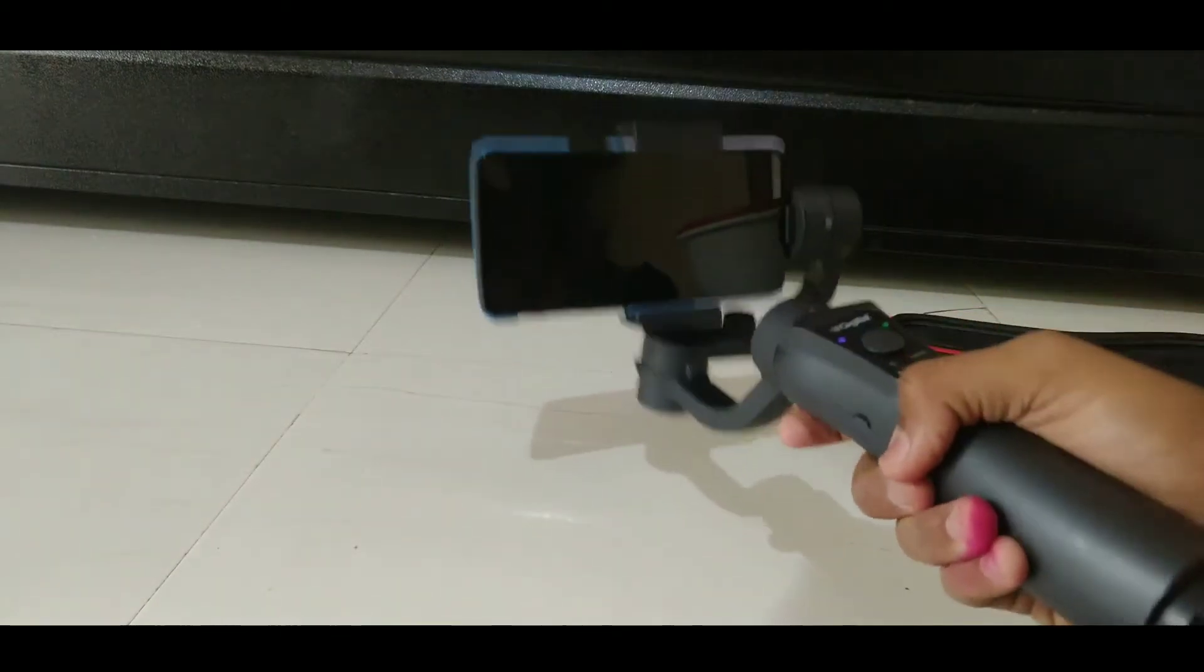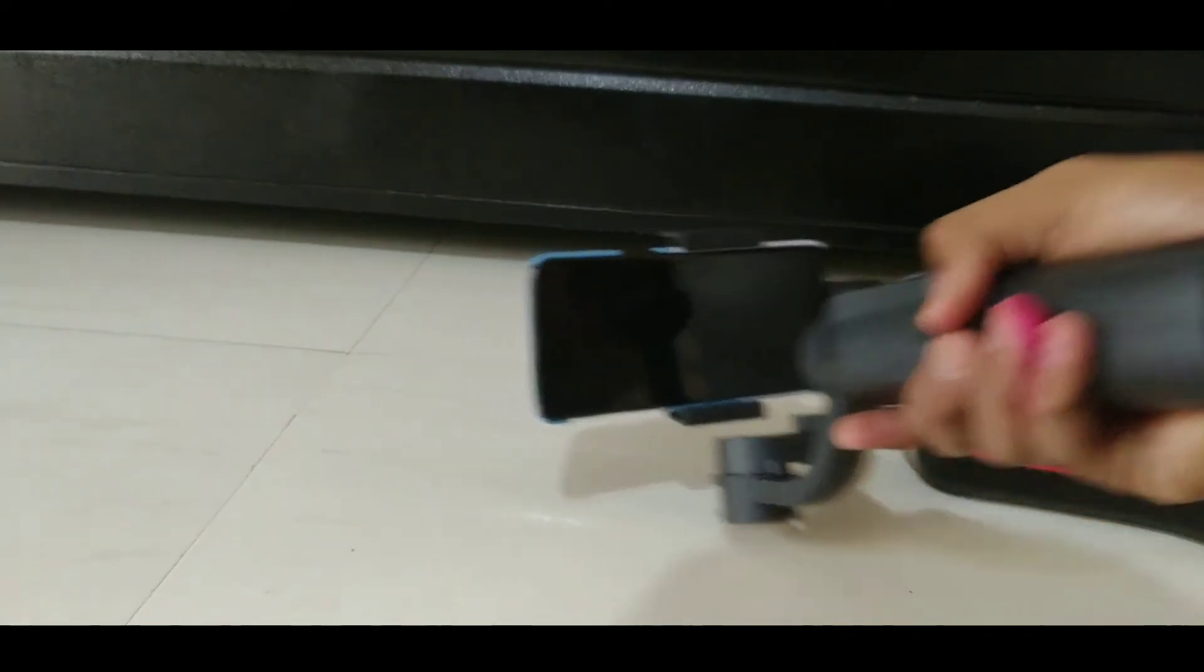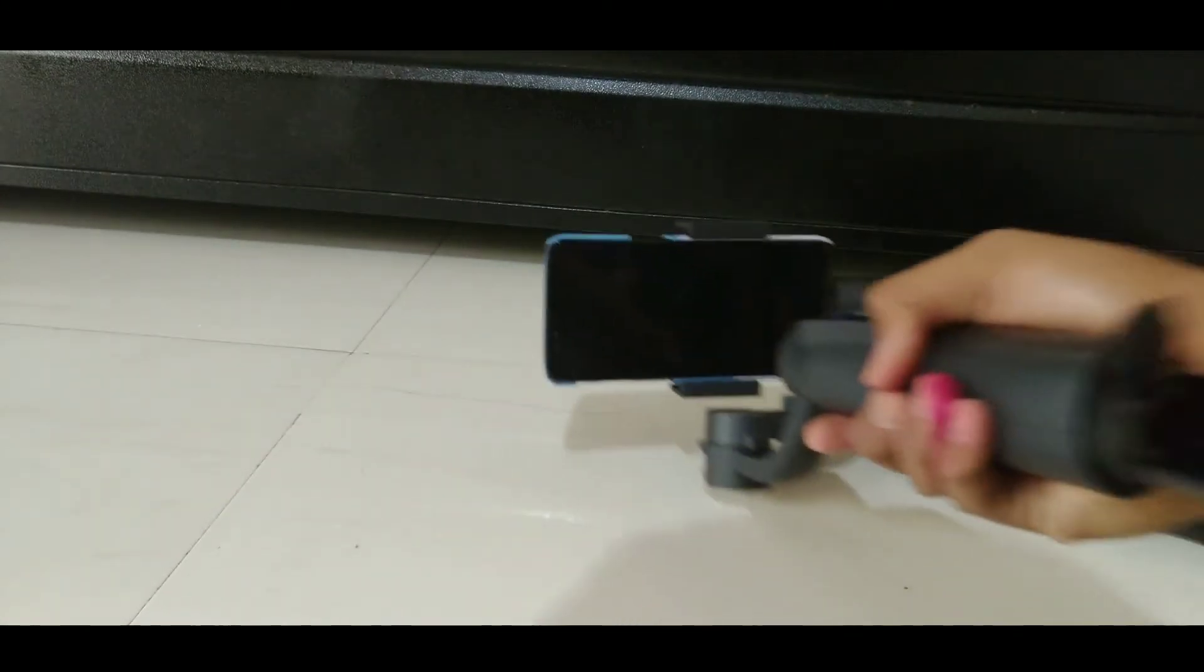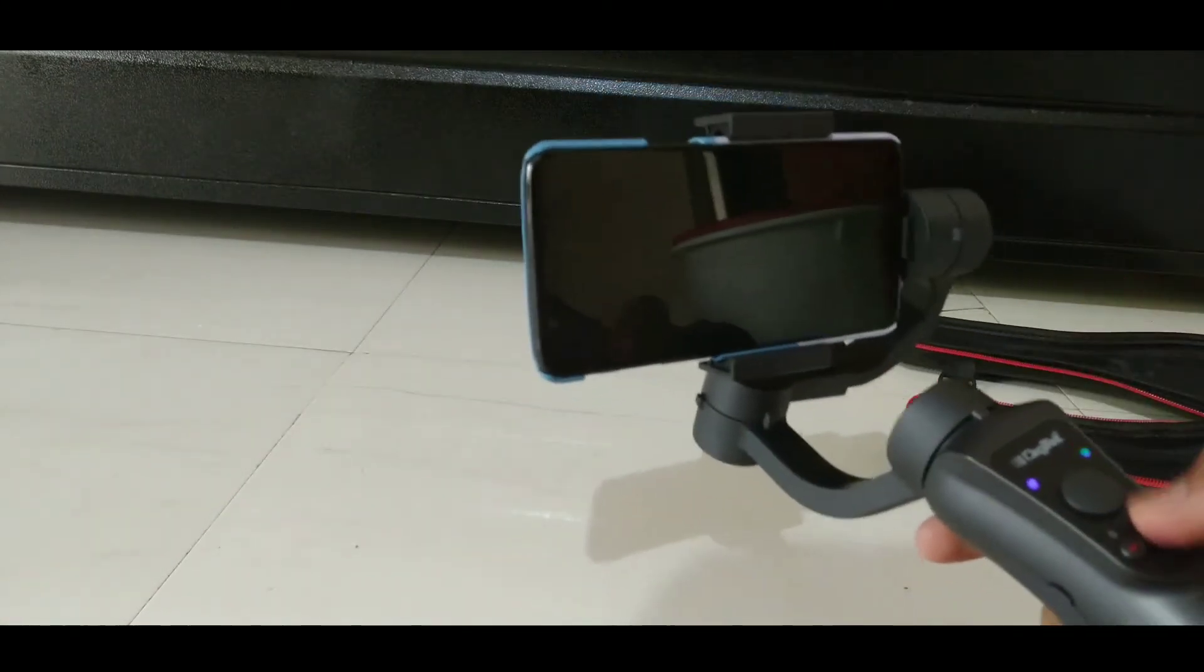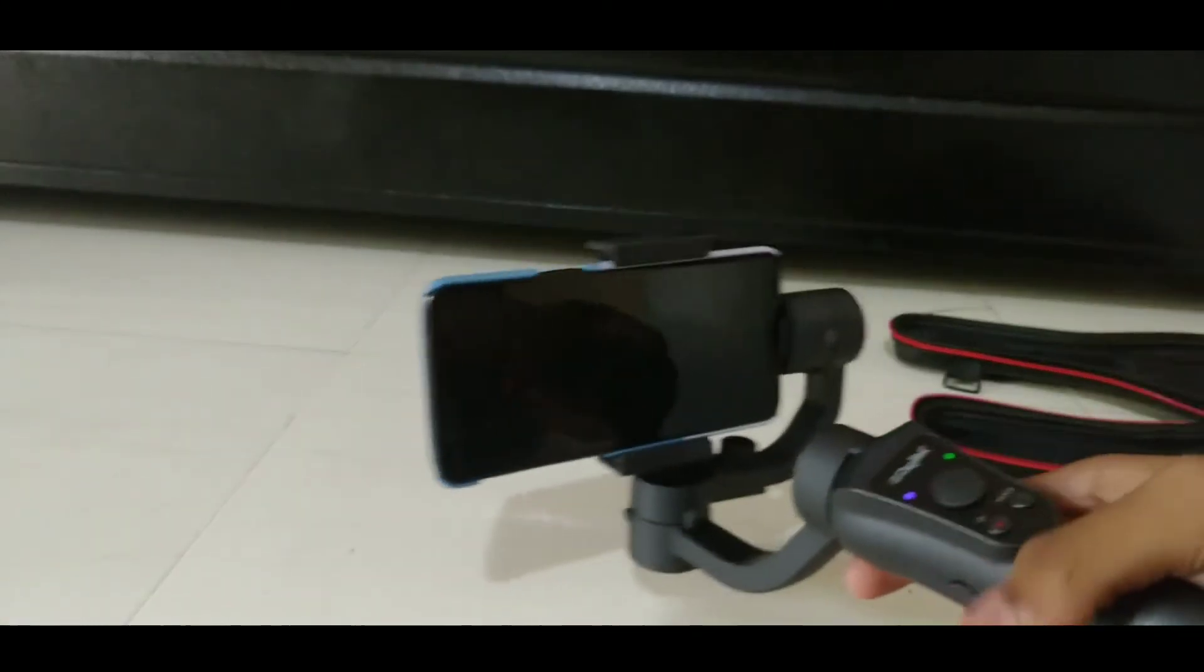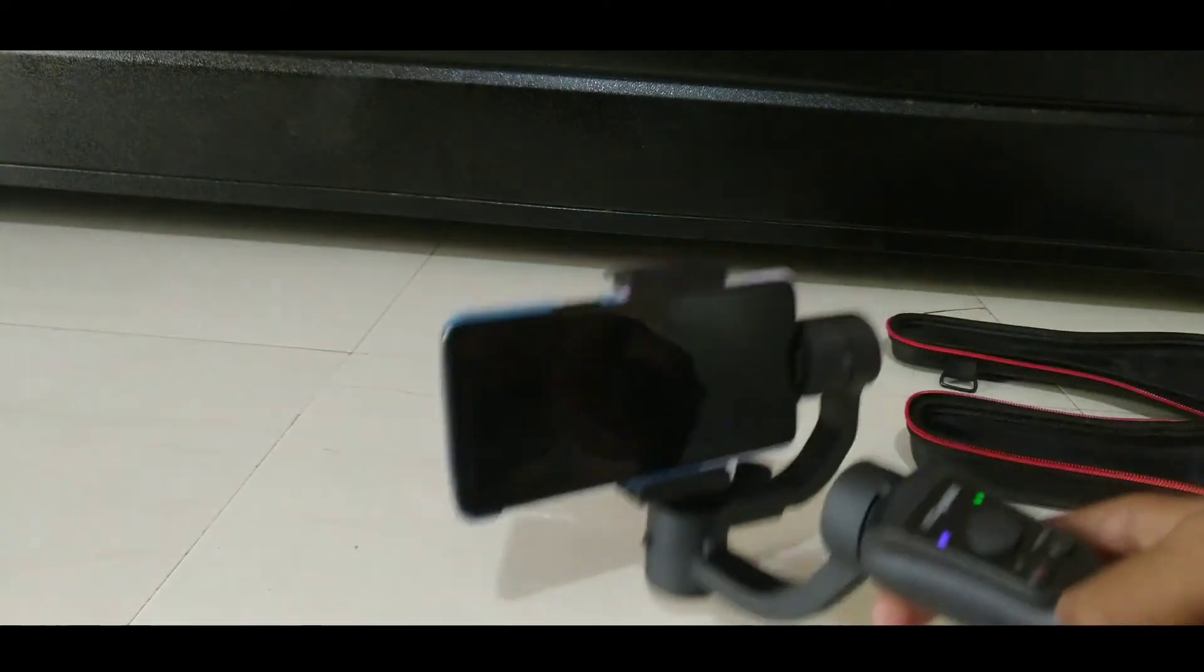This gimbal has three operating modes. First of all, the pan and tilt following mode. Second, the pan following mode. And third, locking mode. You can operate these modes by a single press on the mode button.